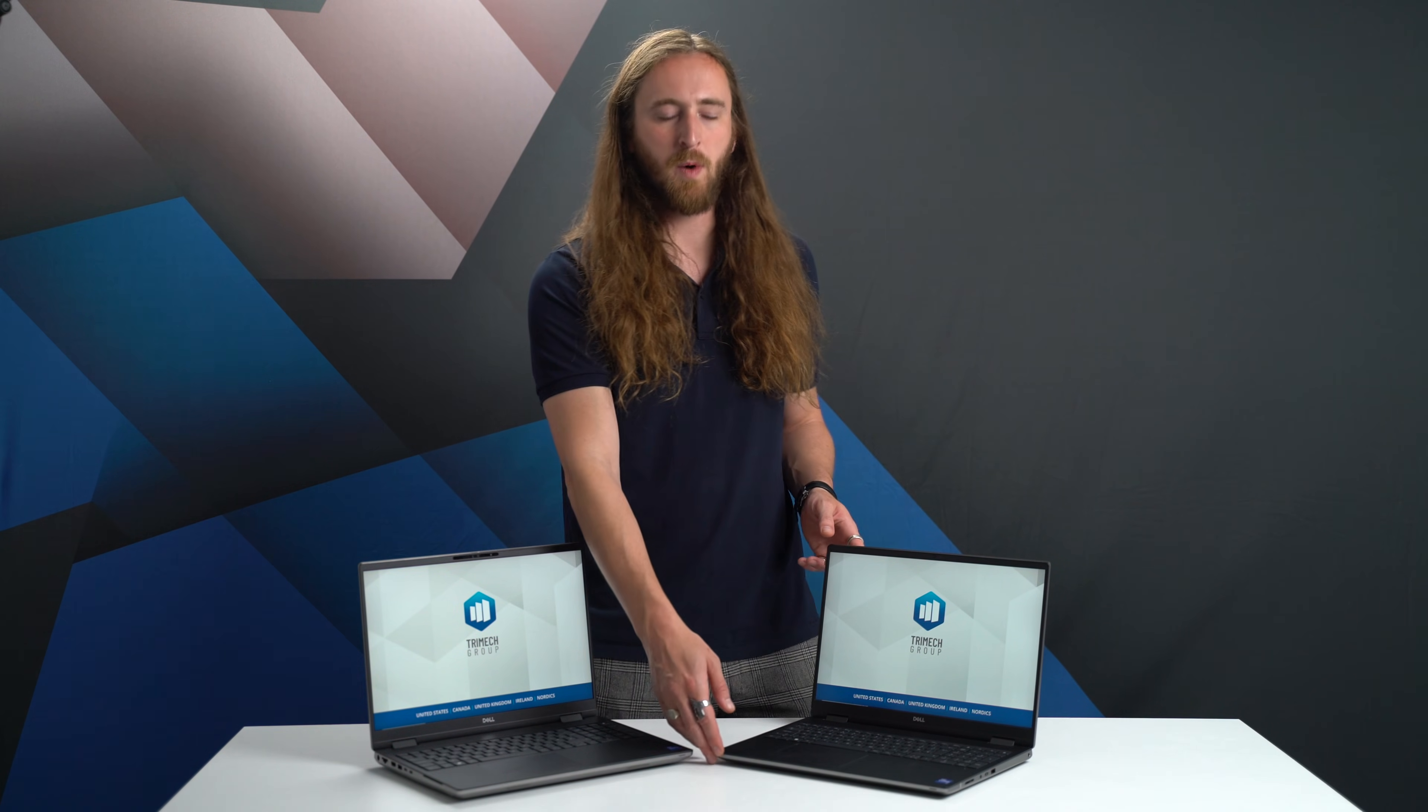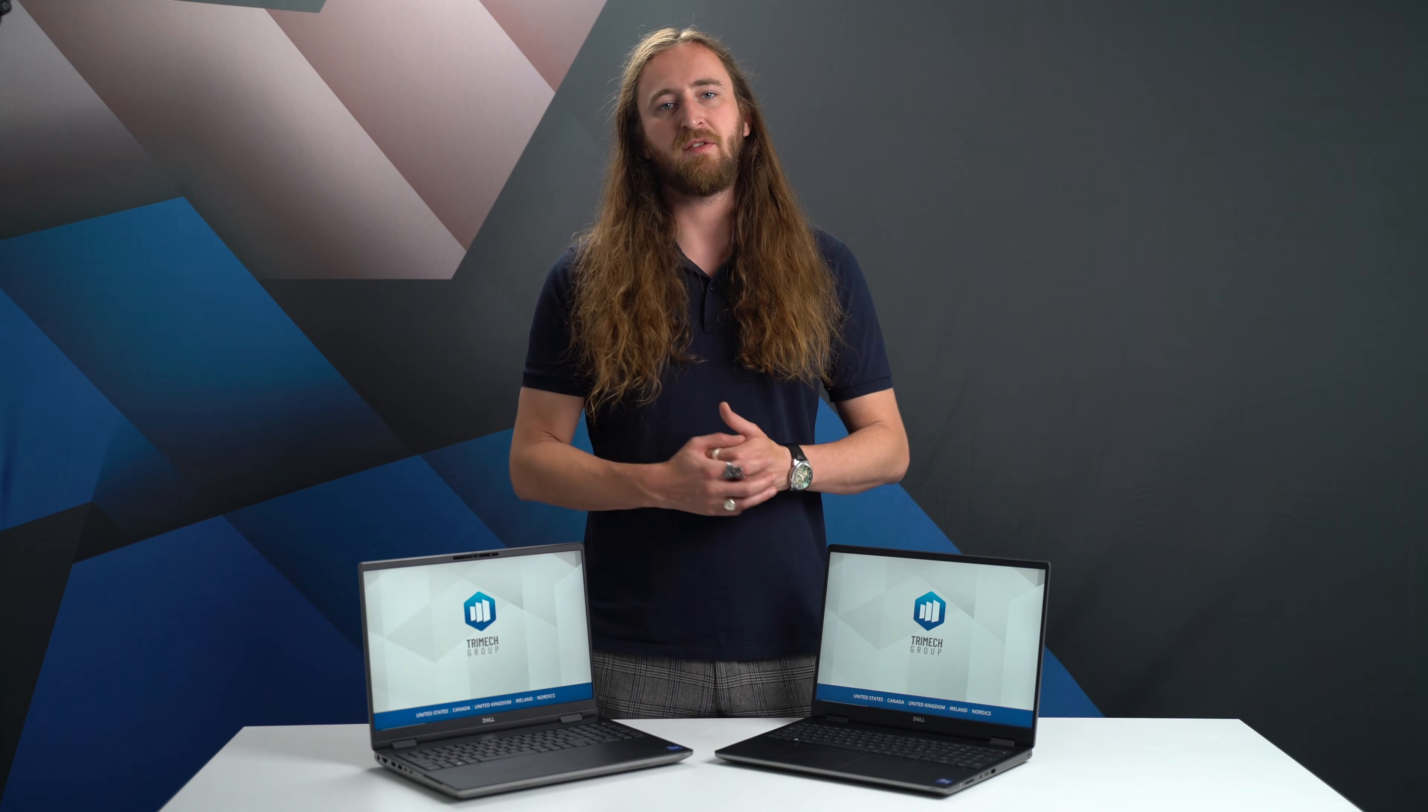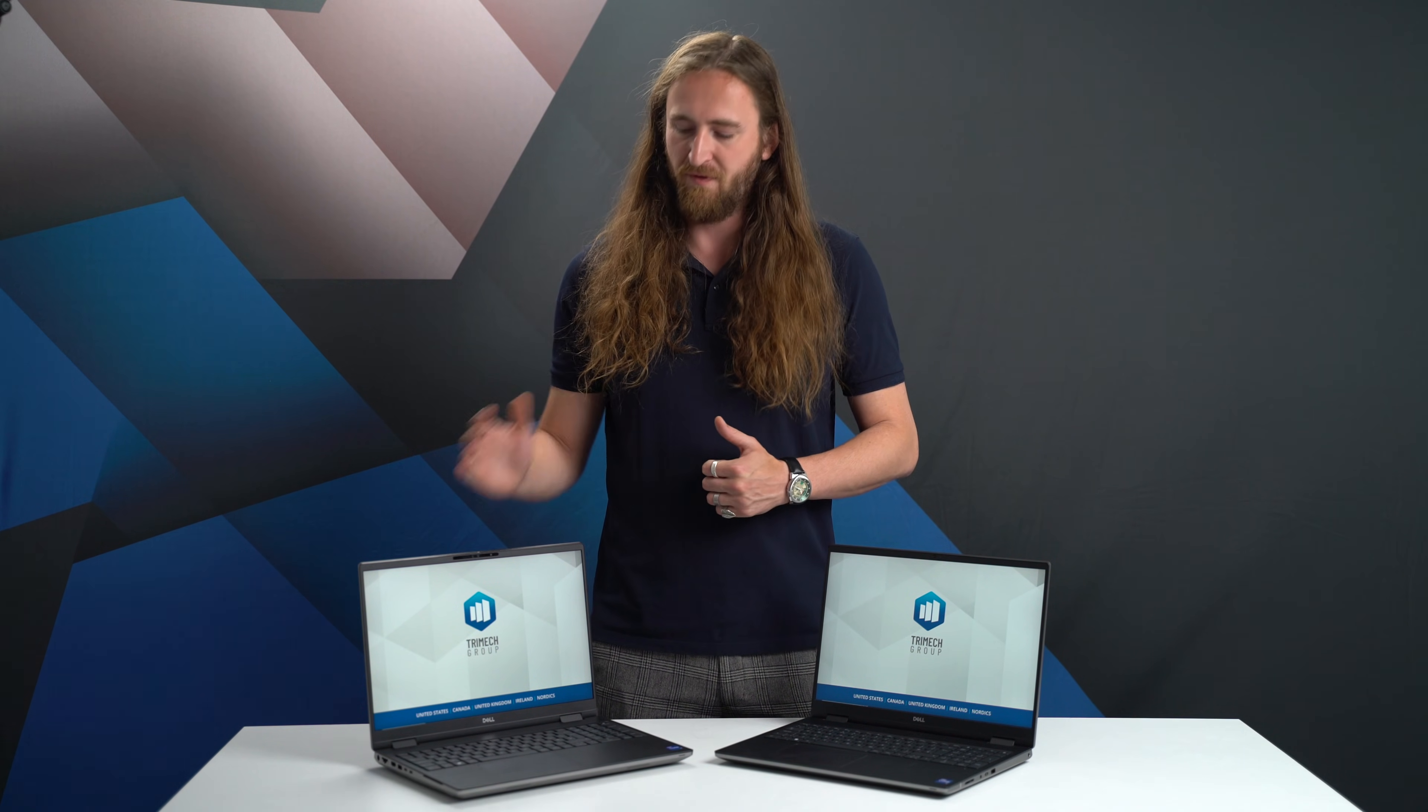Size-wise, both versions are 356mm wide by 258mm deep, with the thin chassis being a few millimeters thinner than the performance version.